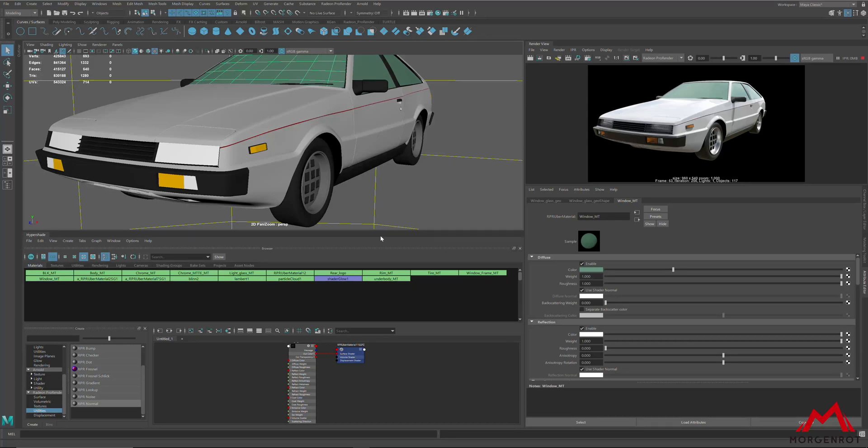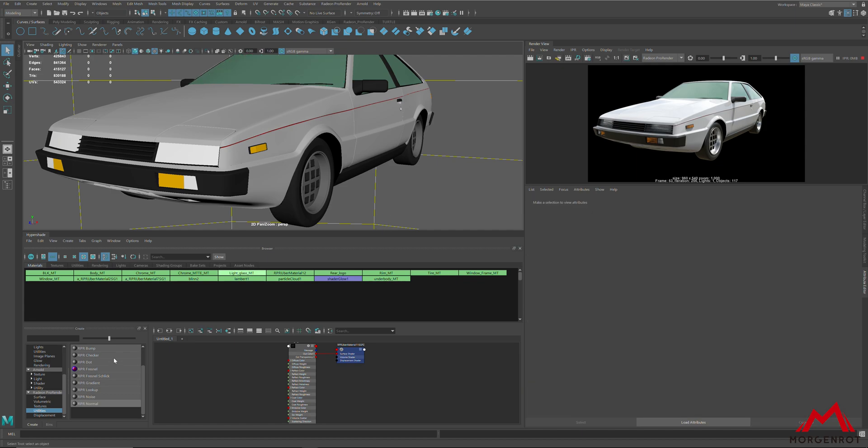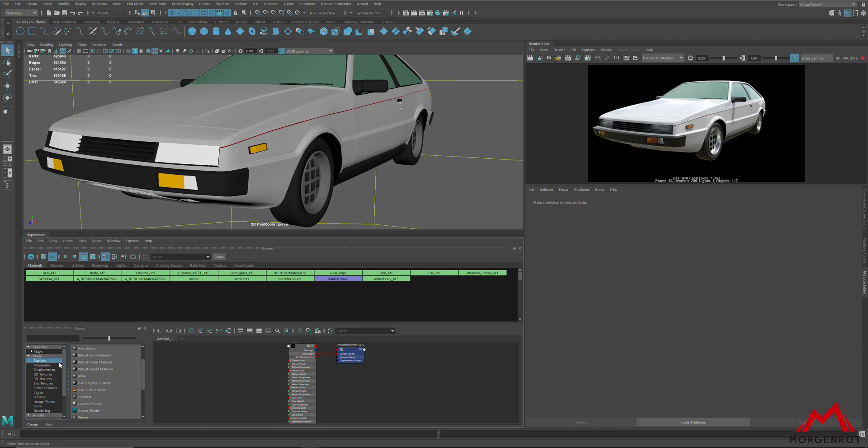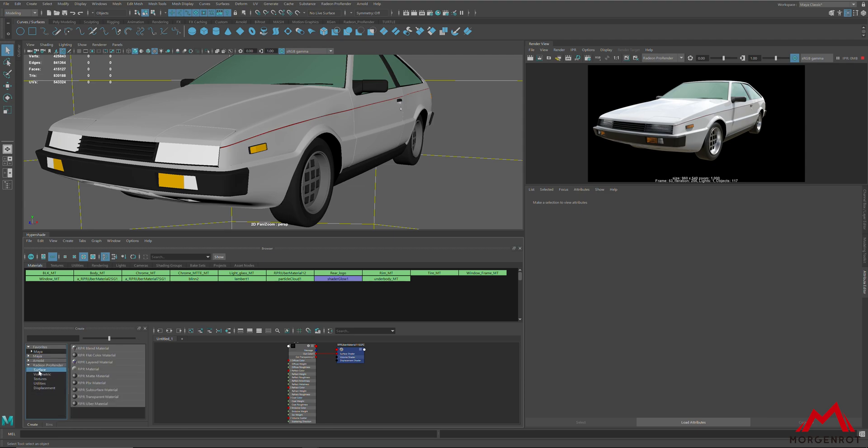On this part of the tutorial, I will be explaining about materials for Radiant ProRender plugin for Maya. For the materials, ProRender works with default blend, lambert, and phong materials, but I recommend using RPR uber material for advanced adjustment.